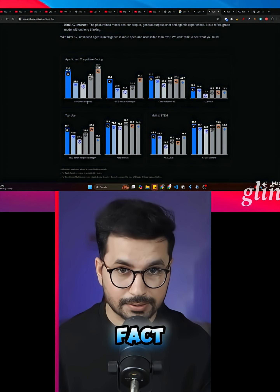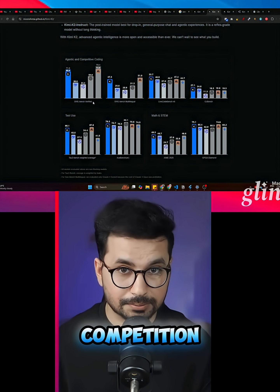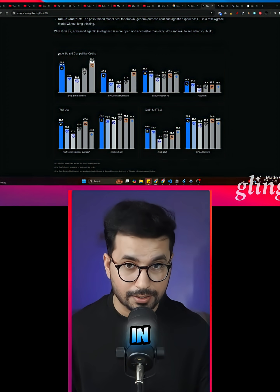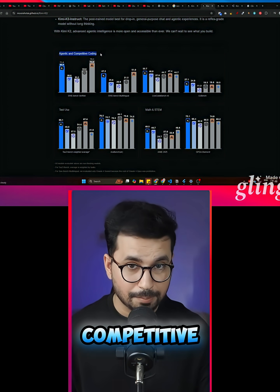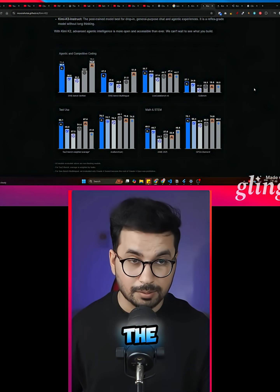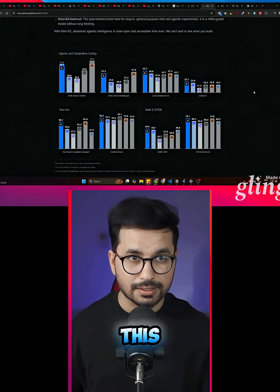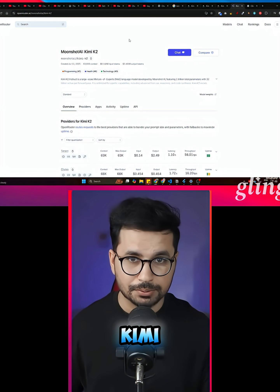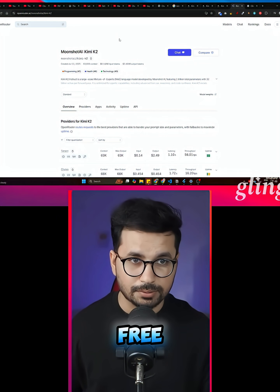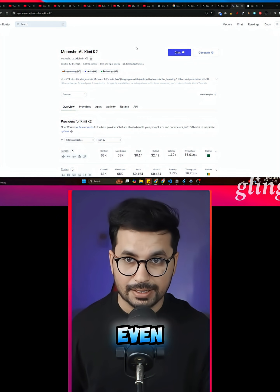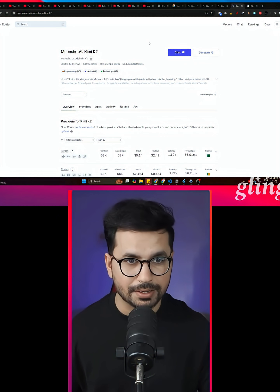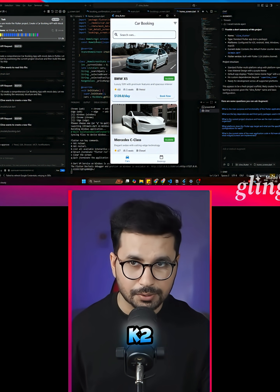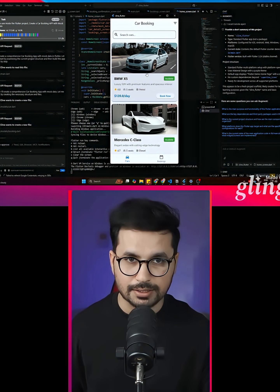In fact, Kimi K2 is giving tough competition to Claude Opus in agentic and competitive coding. The most exciting thing is in this video, I'll show you how you can use Kimi K2 absolutely for free without paying even a single penny. But first, let me show you what I have built using Kimi K2 and Klein.